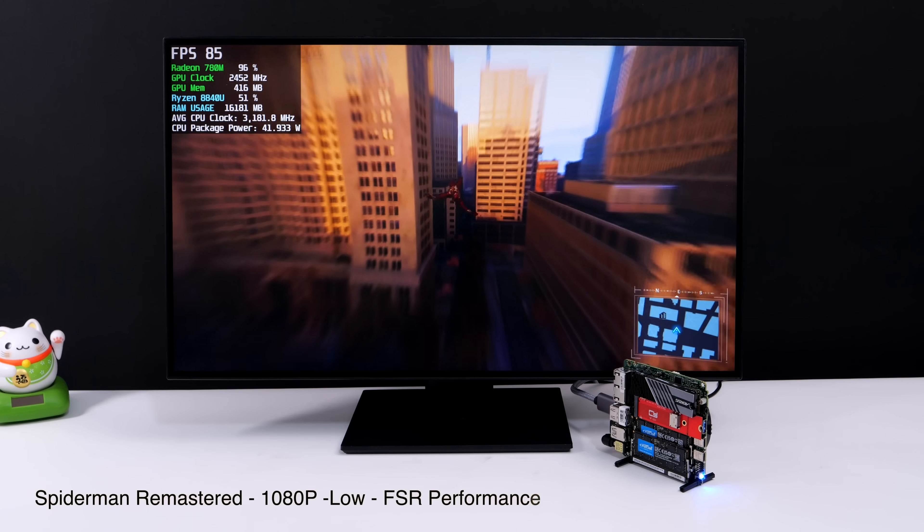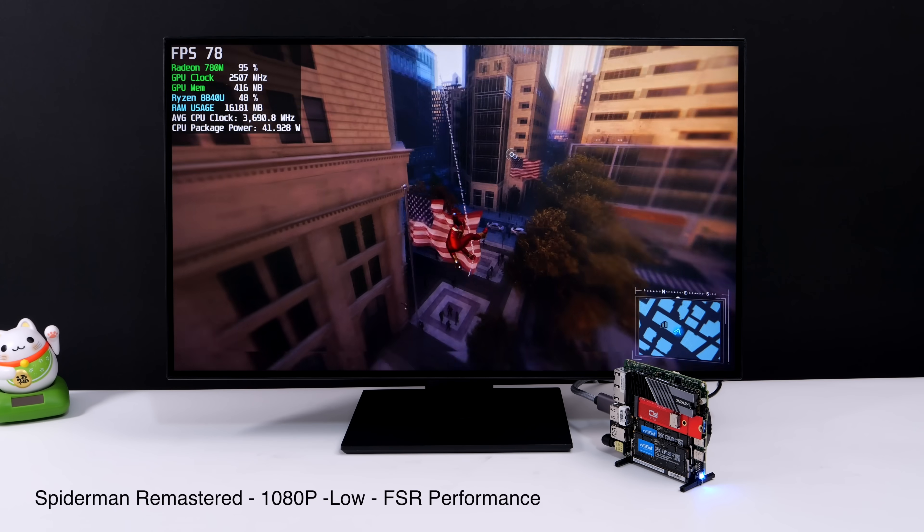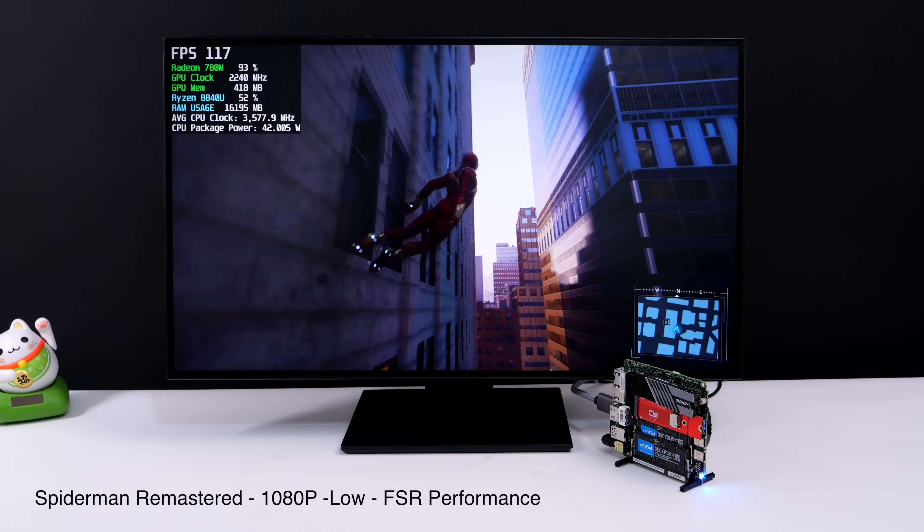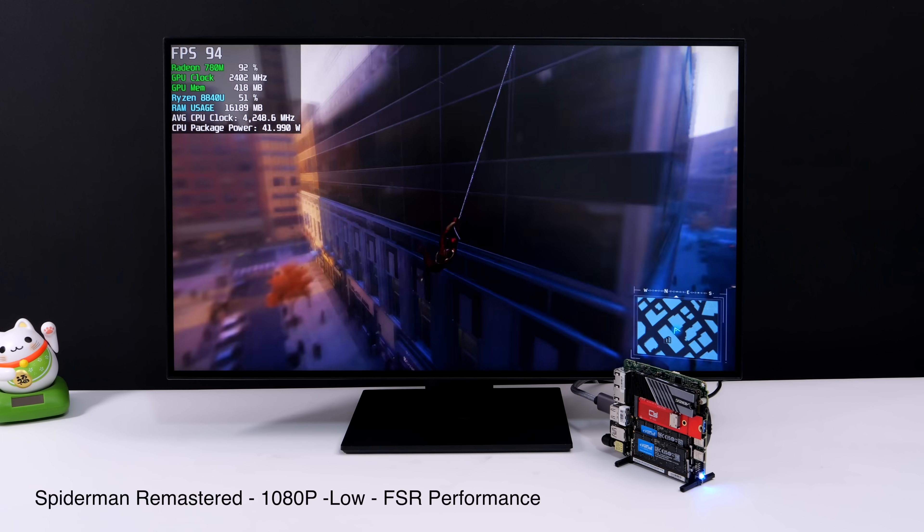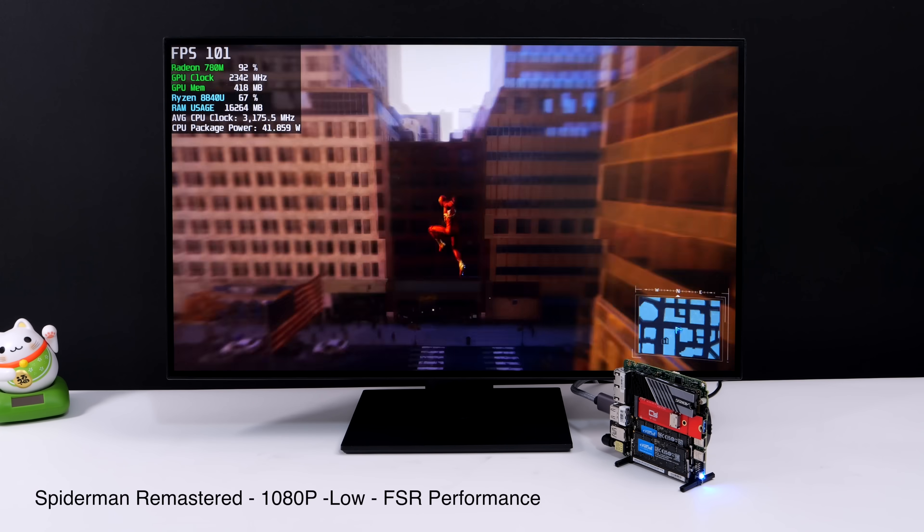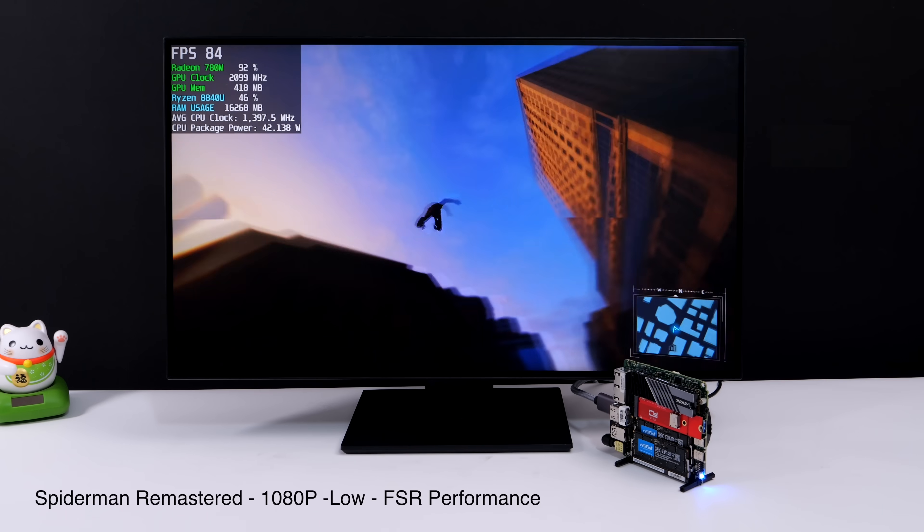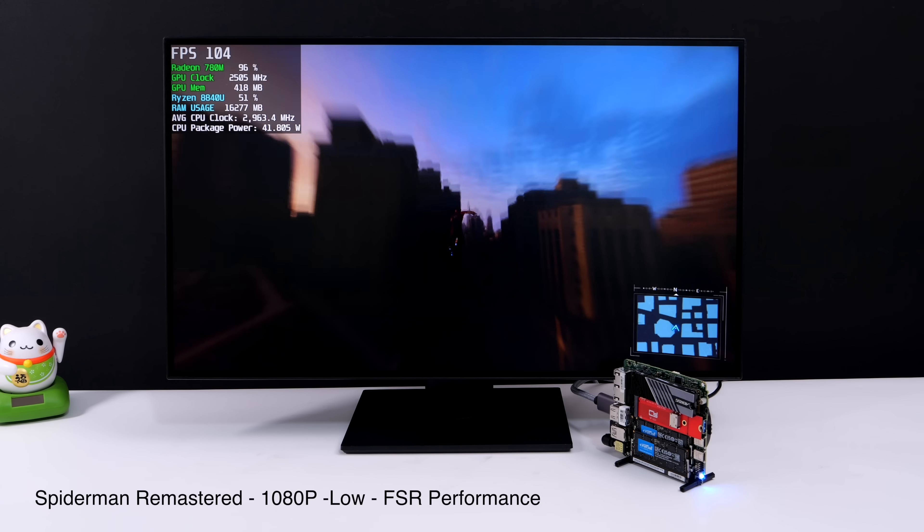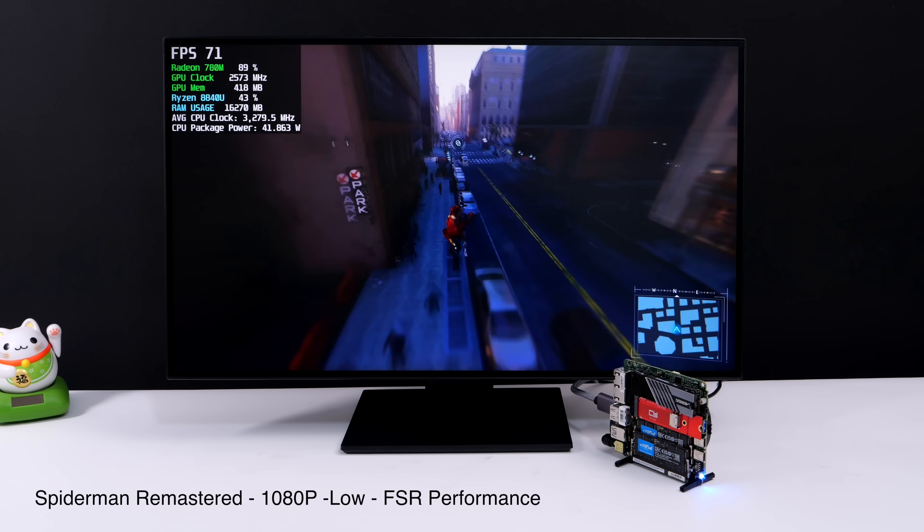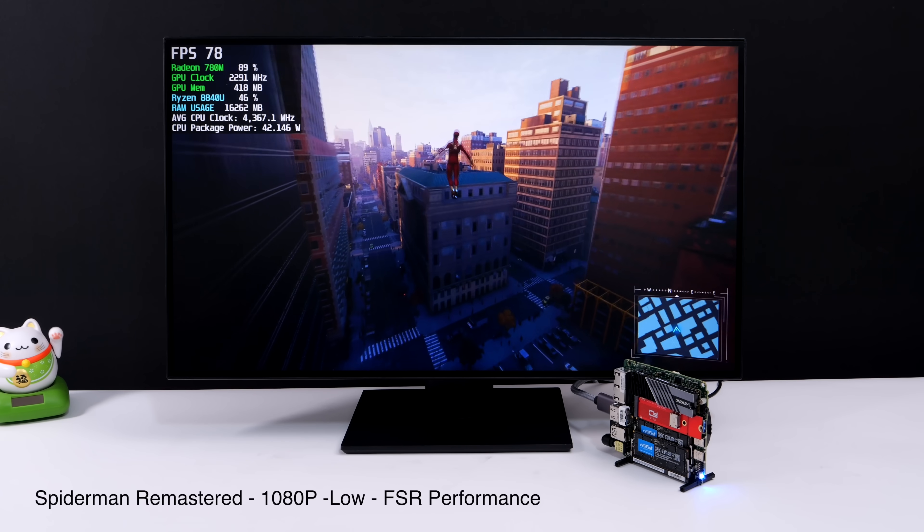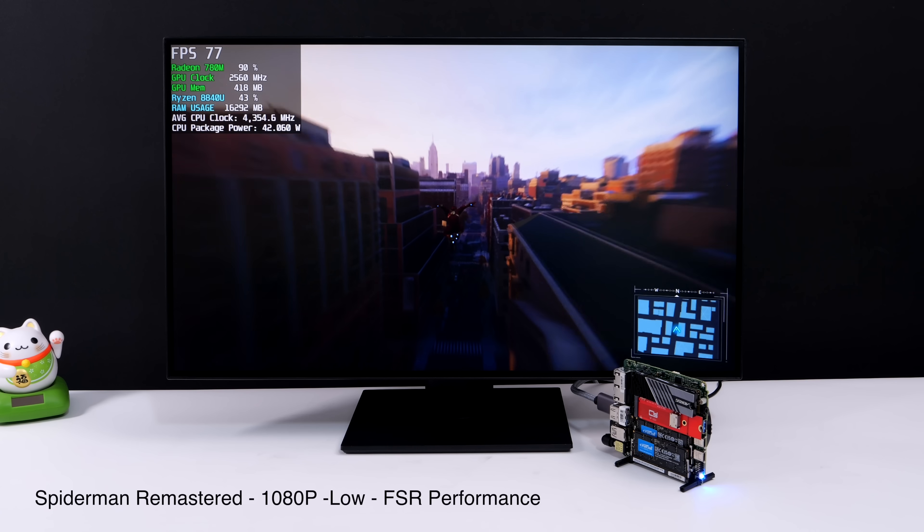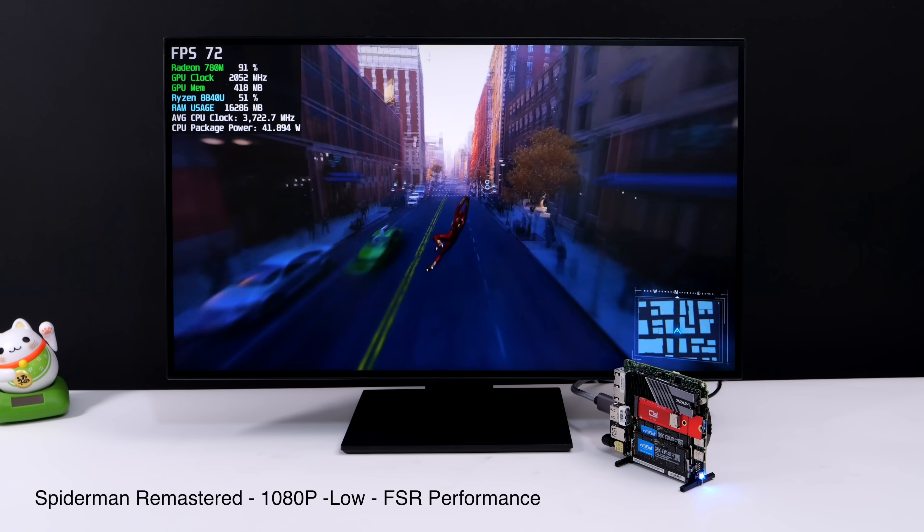Here's Spider-Man Remastered 1080p low settings with FSR set to performance. This game is running much better than I thought it would. And you know, we've had a lot of updates to the game and driver optimizations with this 780M. So we're actually seeing some amazing performance with this game. And when it initially launched, we were hard pressed to run this over 60 at 720p. So seeing an average of around 71 with these settings is really great.